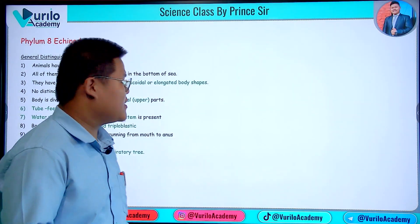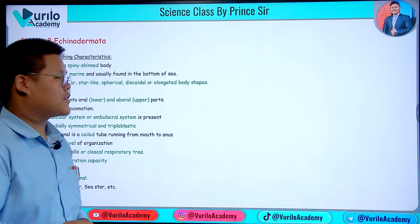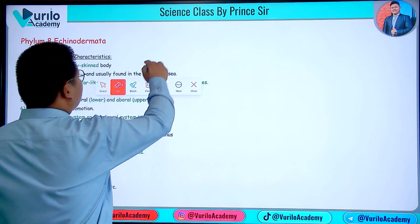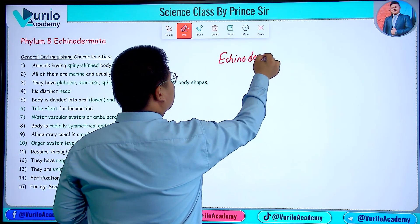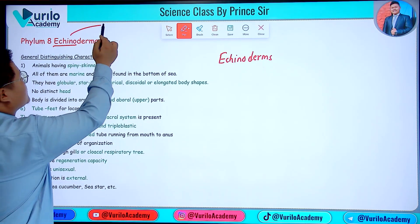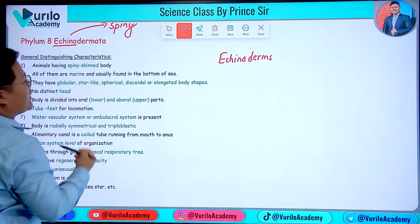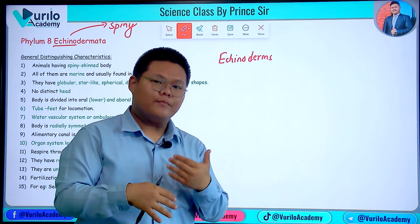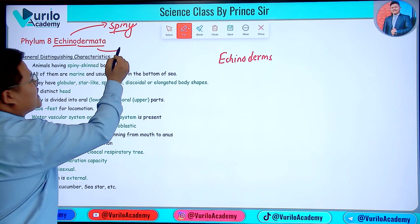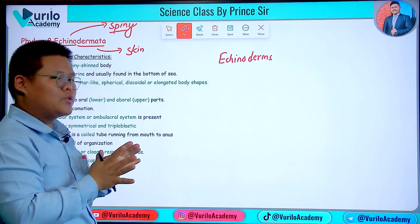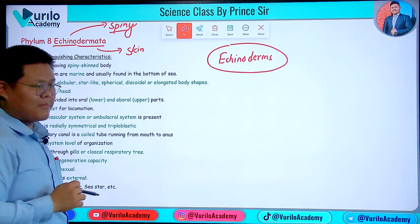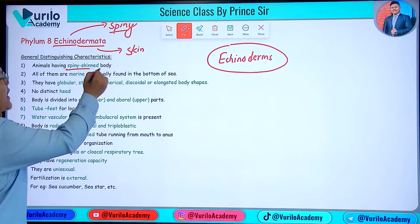Welcome back to a new video from Buril Academy. We are going to learn about the phylum Echinodermata. The organisms in this phylum are called Echinoderms. The name comes from 'Echino' meaning spiny and 'Dermata' meaning skin, so Echinoderms have a spiny skinned body.